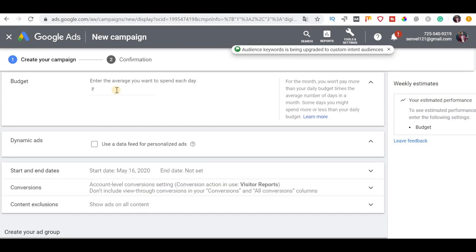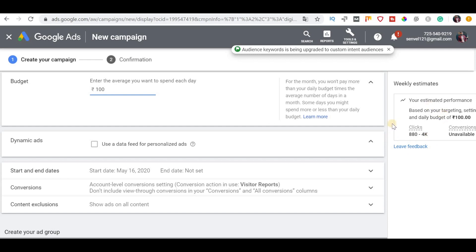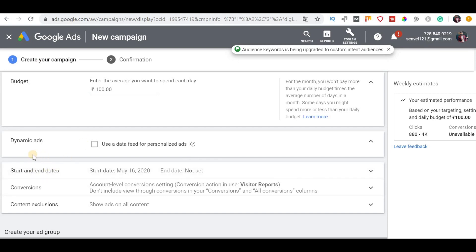Next is Budget. If you want to enter a daily budget — for example, one day — you can see weekly estimates. You can allocate your budget. So you can click on any other conversions option and allocate accordingly.